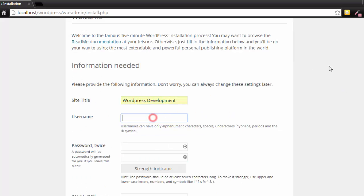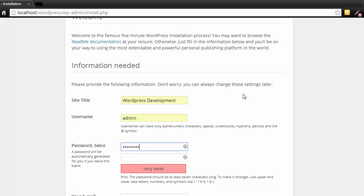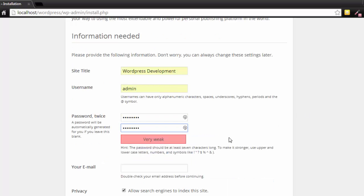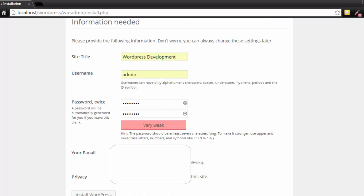Since this is a localhost it doesn't really matter. For the password, I'm just going to type in something random. Then your email. I'm going to type in my email and just say allow search engines to index the site. This is optional, you can if you want to. Just going to leave it on for now.